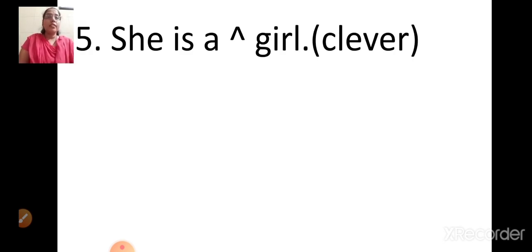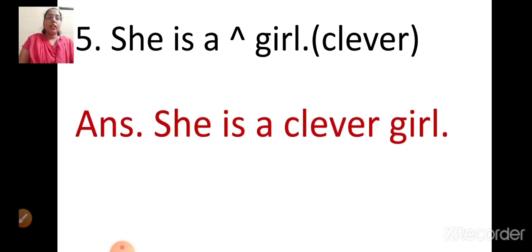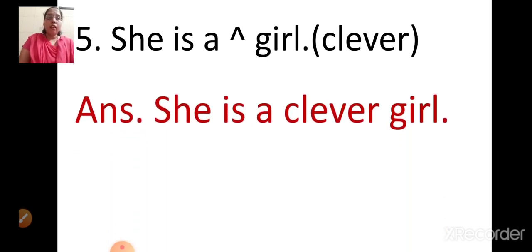She is a girl — in the bracket it is written 'clever.' We are going to place the describing word where you can see an arrow. She is a clever girl.